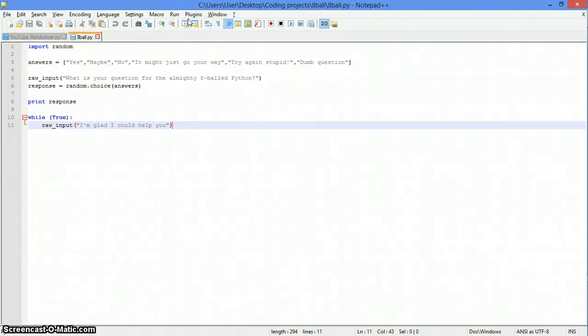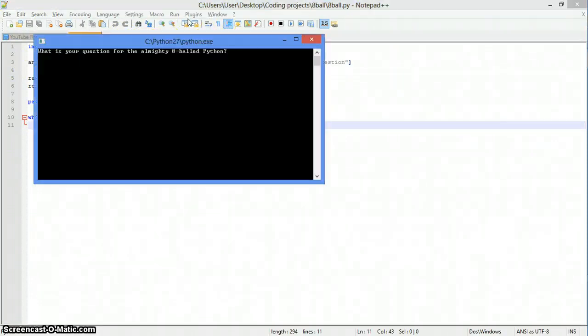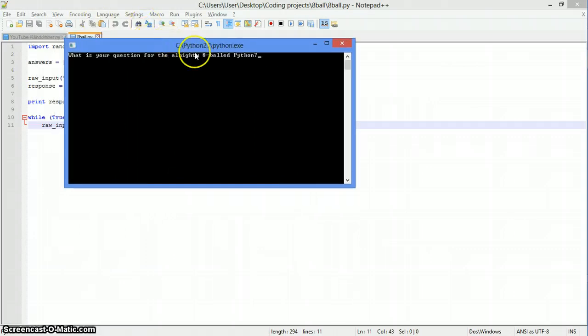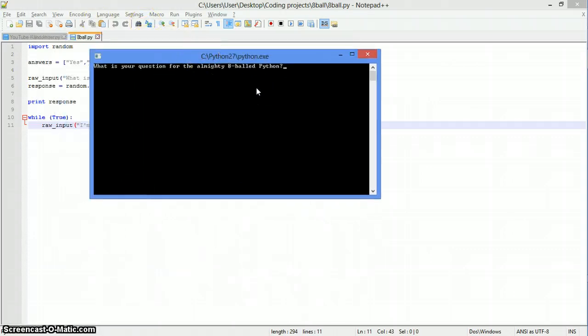Alright, let's run the script. Let's show you. It says, what is your question for the almighty 8-Ball Python?